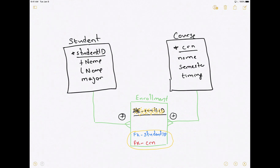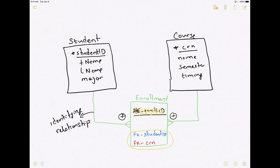When the primary key on the one side of a relationship is part of a composite primary key on the many side, a plus notation symbol is added to the relationship line. This type of relationship is known as an identifying relationship, and in traditional data modeling it is denoted by a plus sign on top of the relationship.